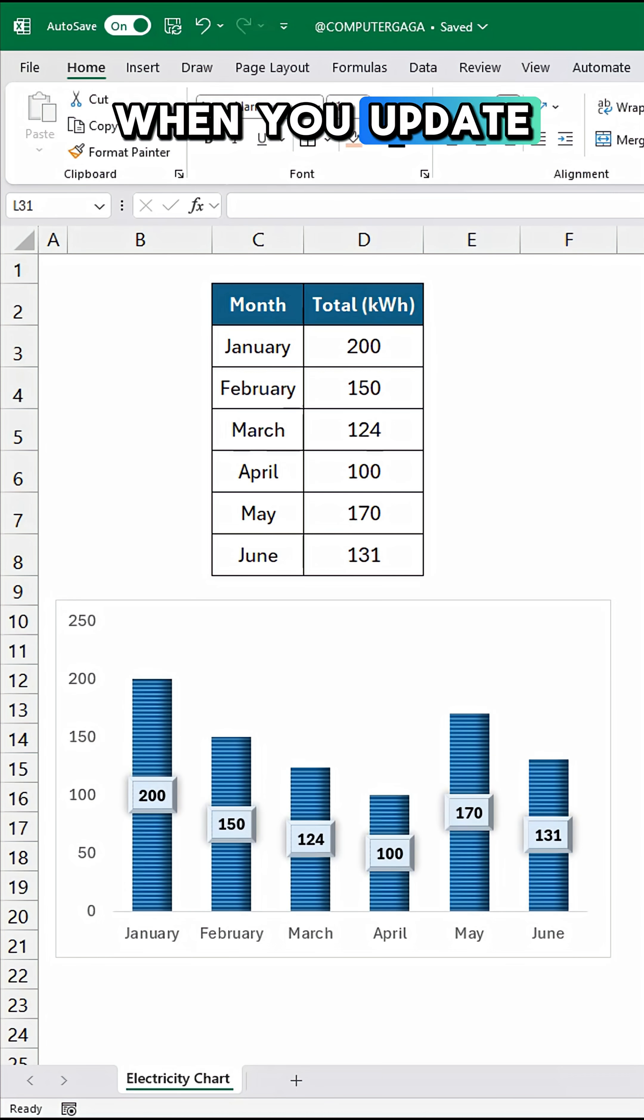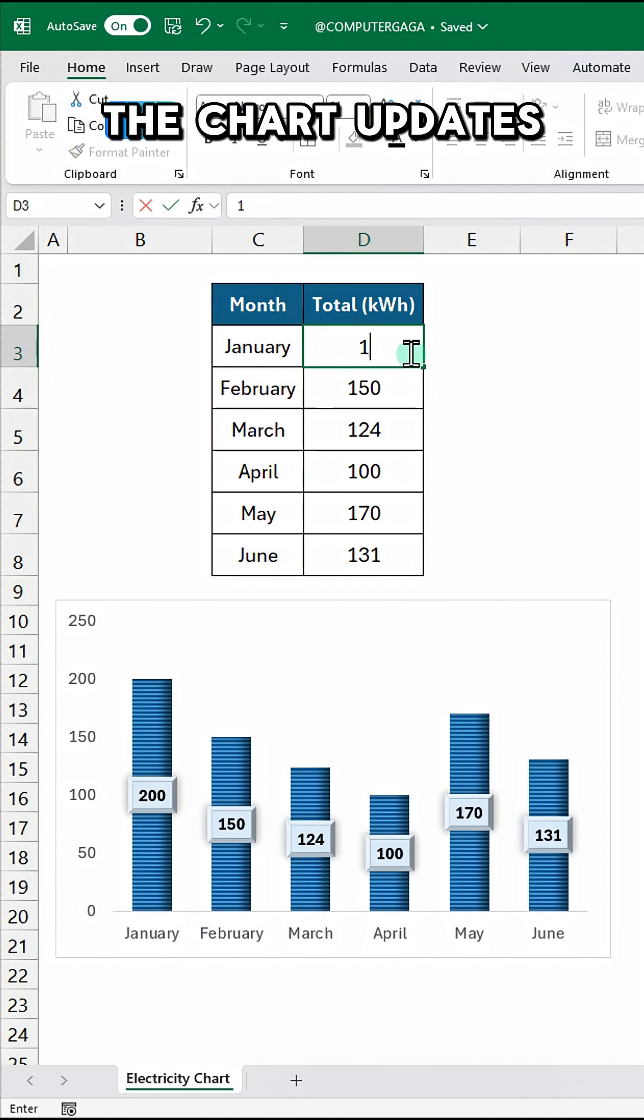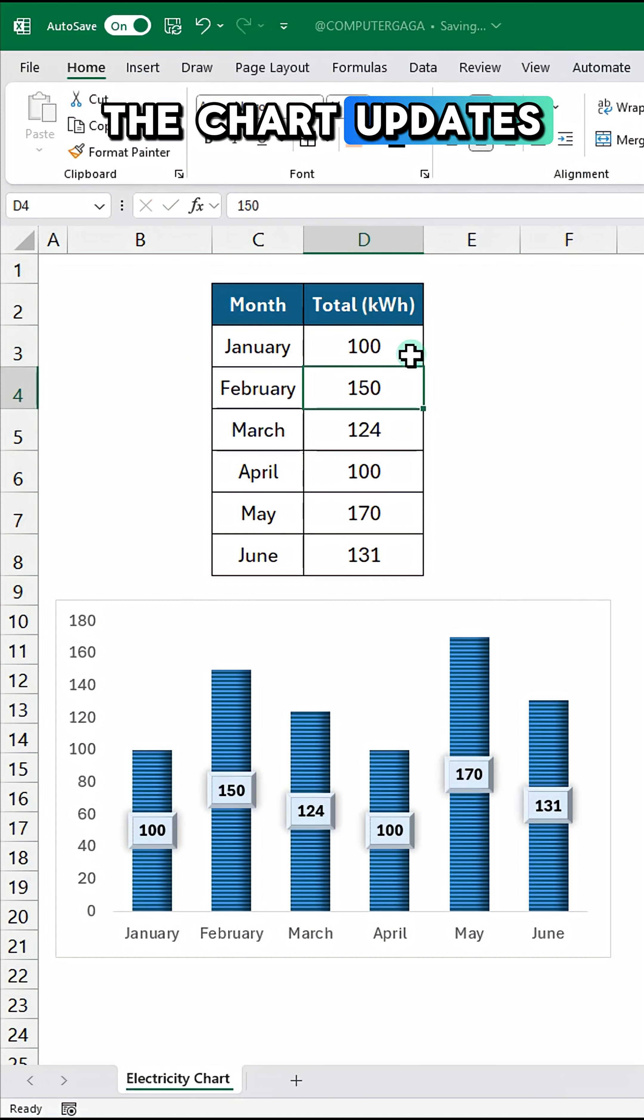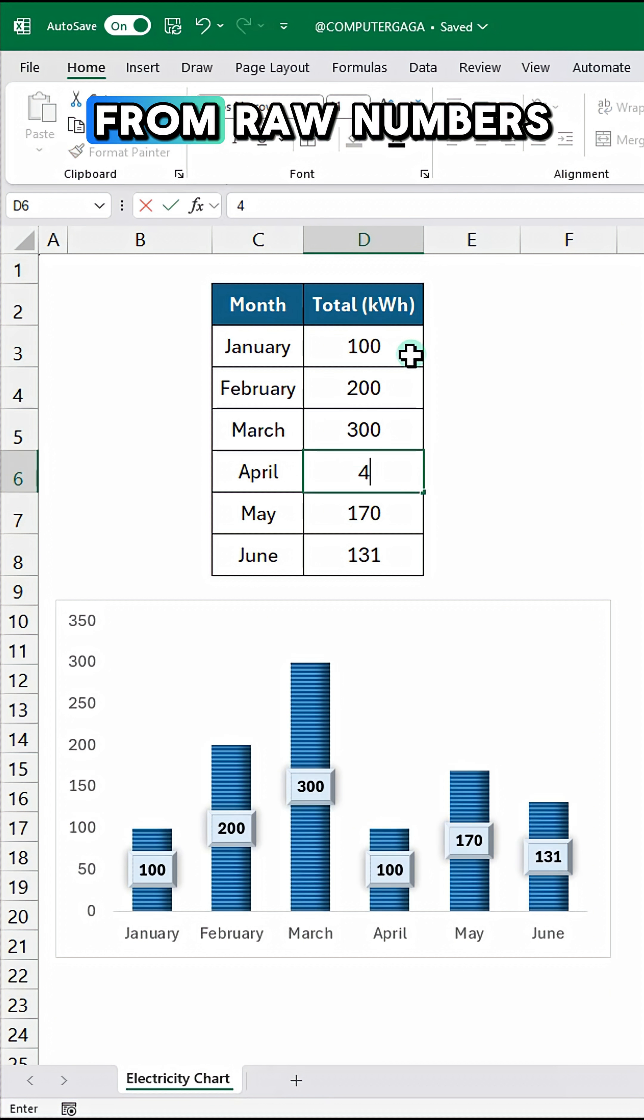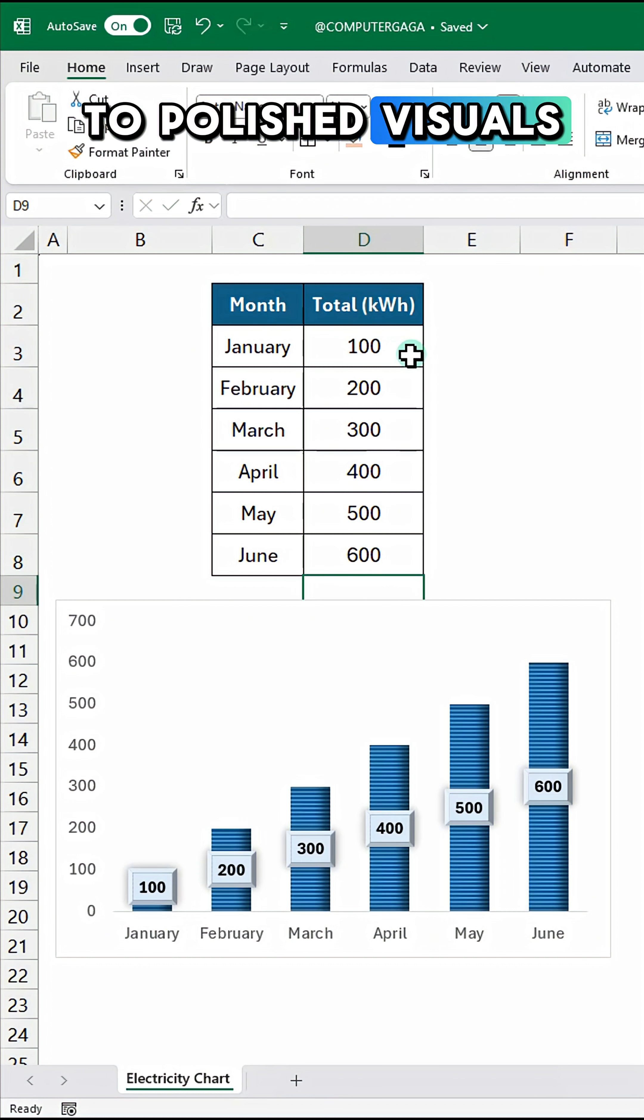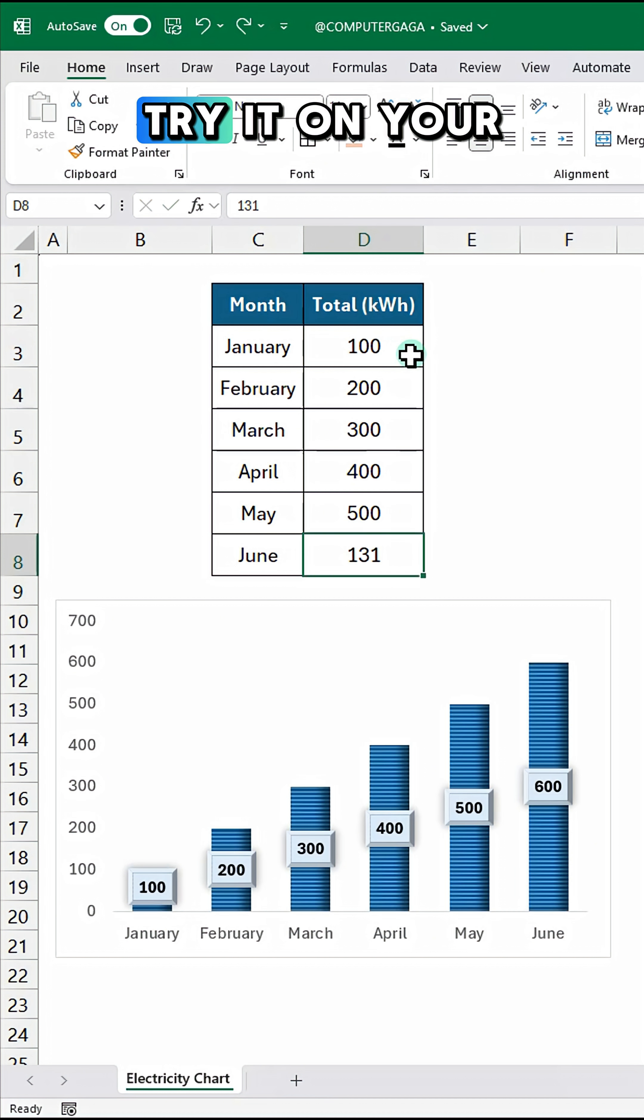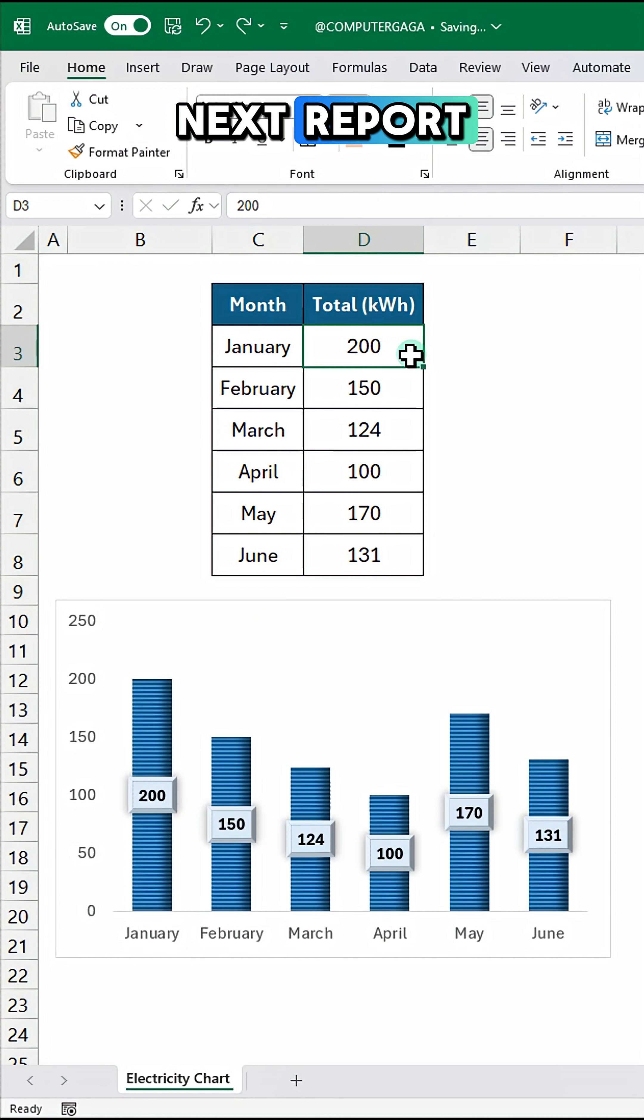When you update the values in your table, the chart updates automatically. From raw numbers to polished visuals, try it on your next report.